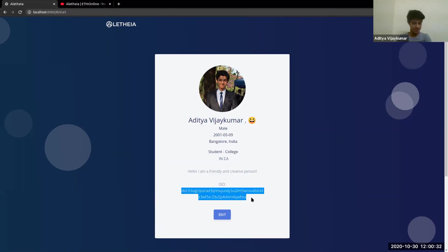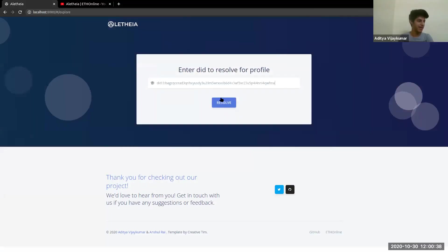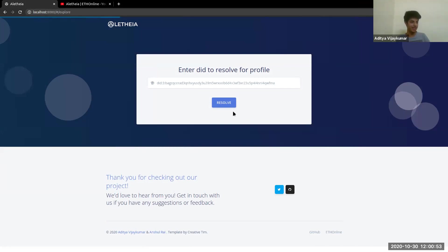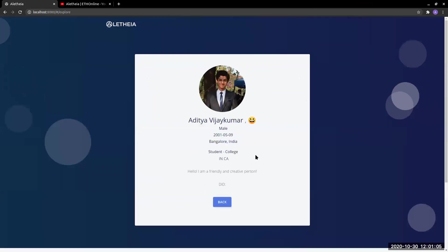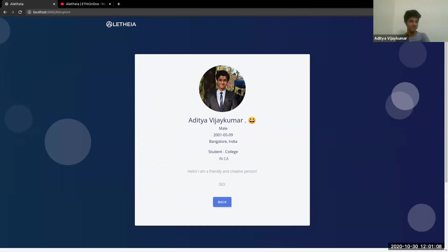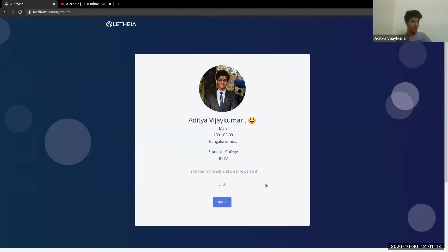We have one last section in the tab — the Explore section. If you have a DID, you can paste it, click on 'resolve,' and get a view-only instance of the basic profile. It's using the IDX web client to fetch whatever details are there. It takes the DID and fetches it — you get a read-only, non-editable view of that profile.